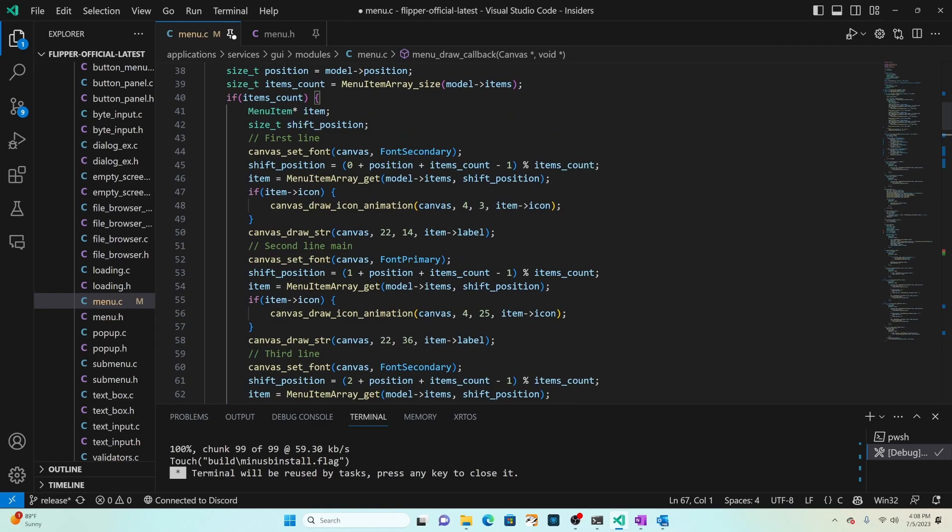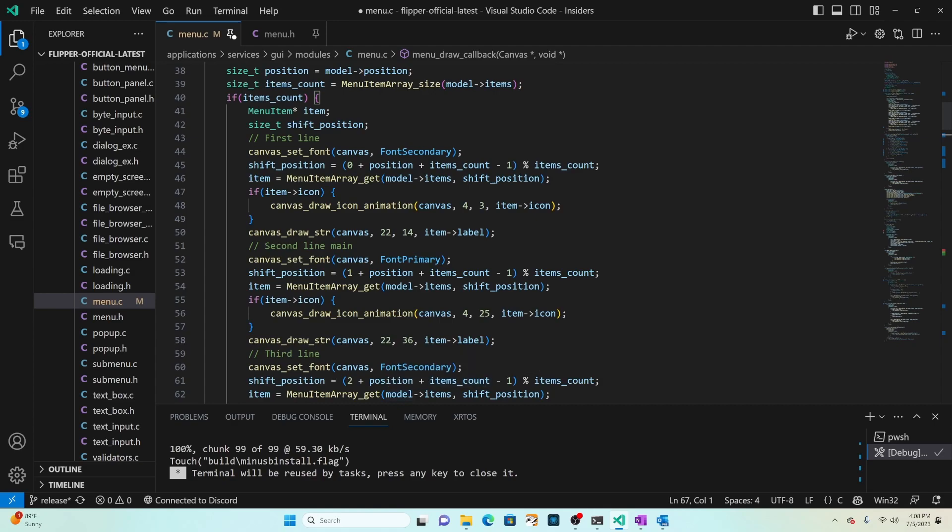Going back to the top of the if statement, shift position is the index in the menu item array for the item we're trying to render. This should be a number between zero and count minus one. The first parameter is the spot: zero, one and two is the first line, second line, third line. Then we have position that's the selected item, and items count is the total number of items. Then we have minus one which is the number of items to show before the selected position, so we want to say minus three so we'll show three items and then our selected item and then three more items.